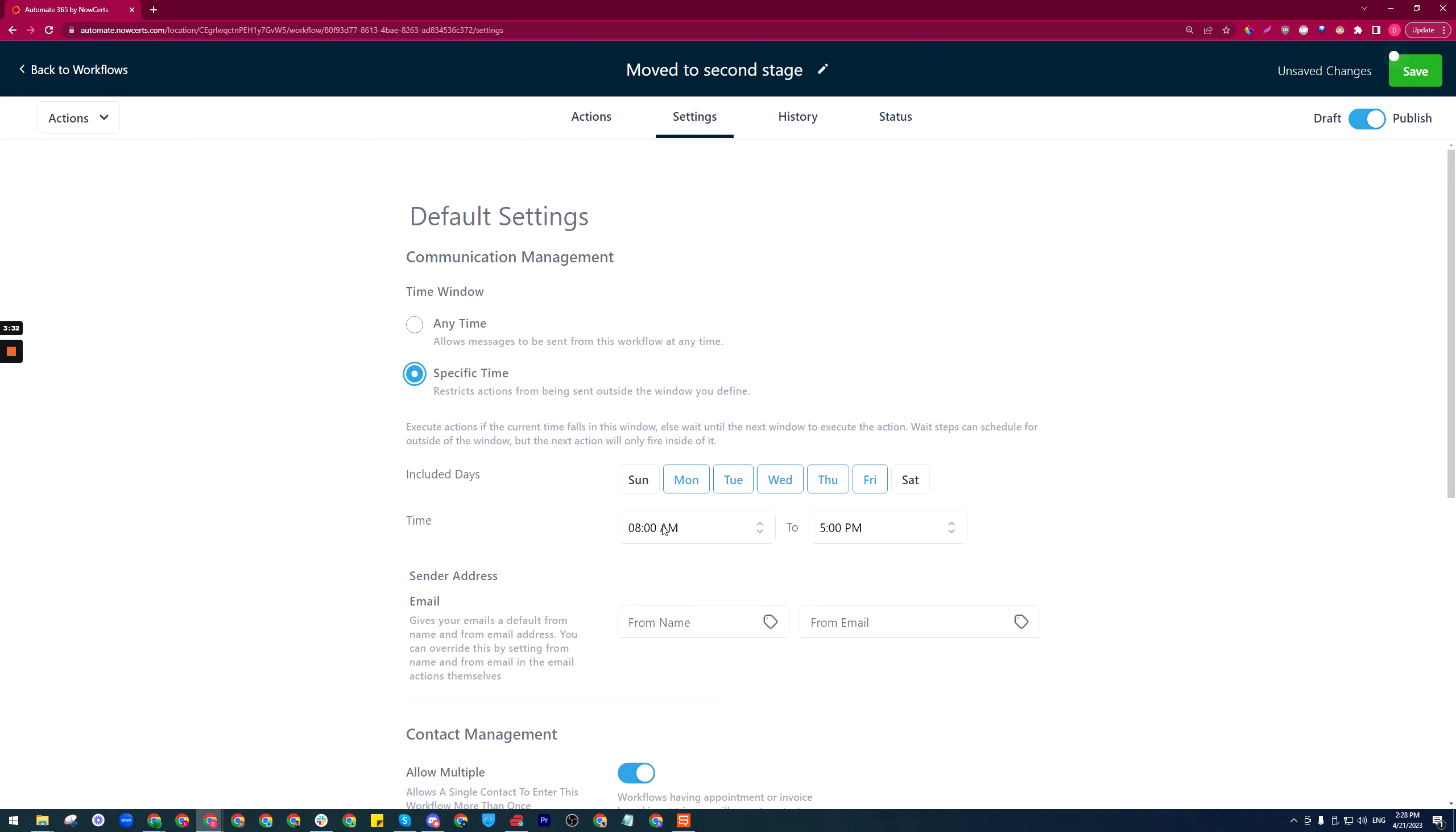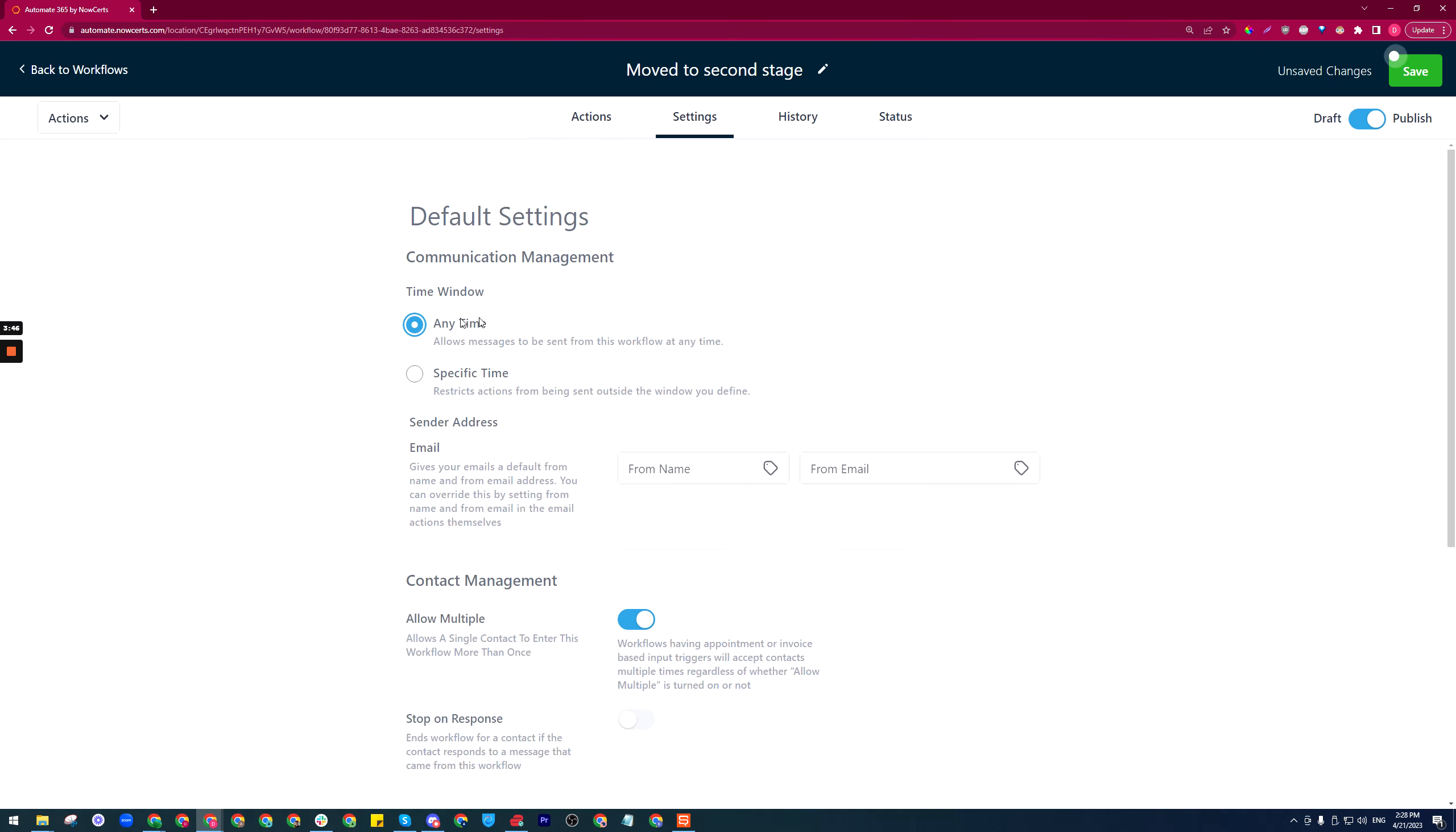You can also choose the workflow to be only functional within a specific time, which is a useful setting for different types of workflows that would go out automatically. This one we likely won't need that, so it can stay at any time.